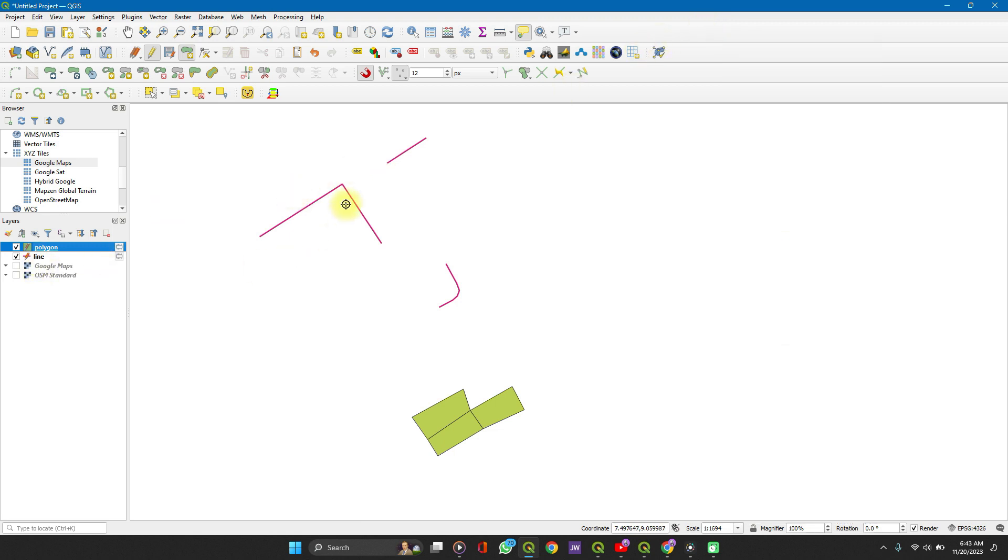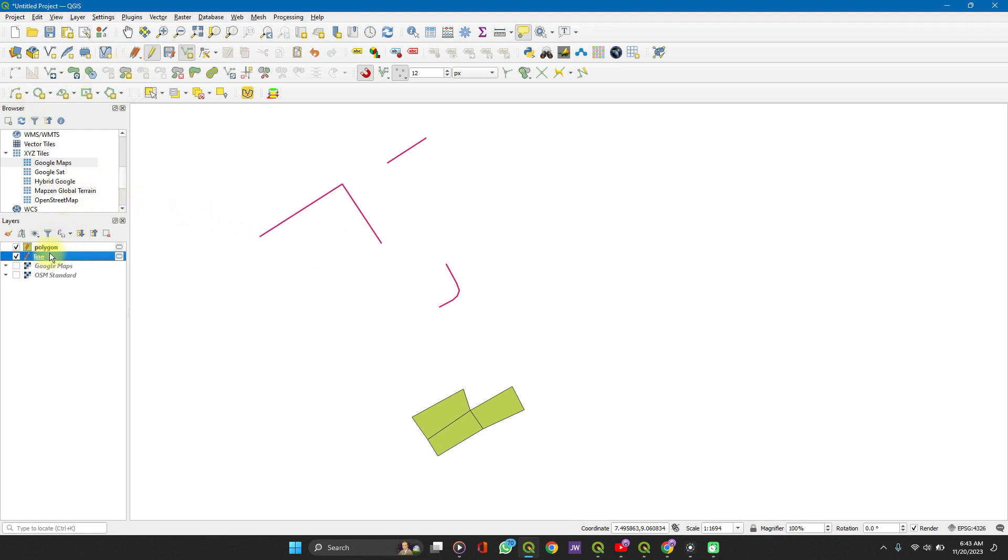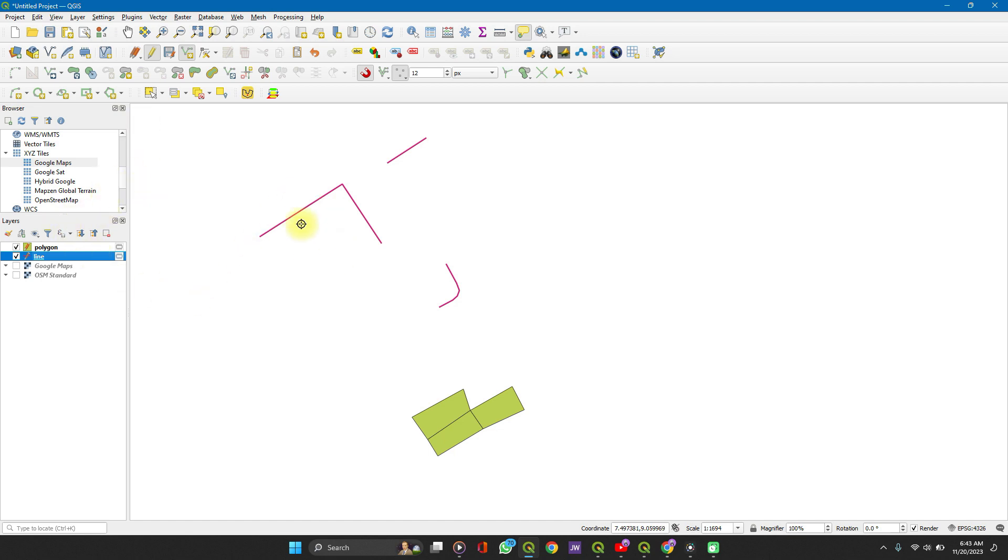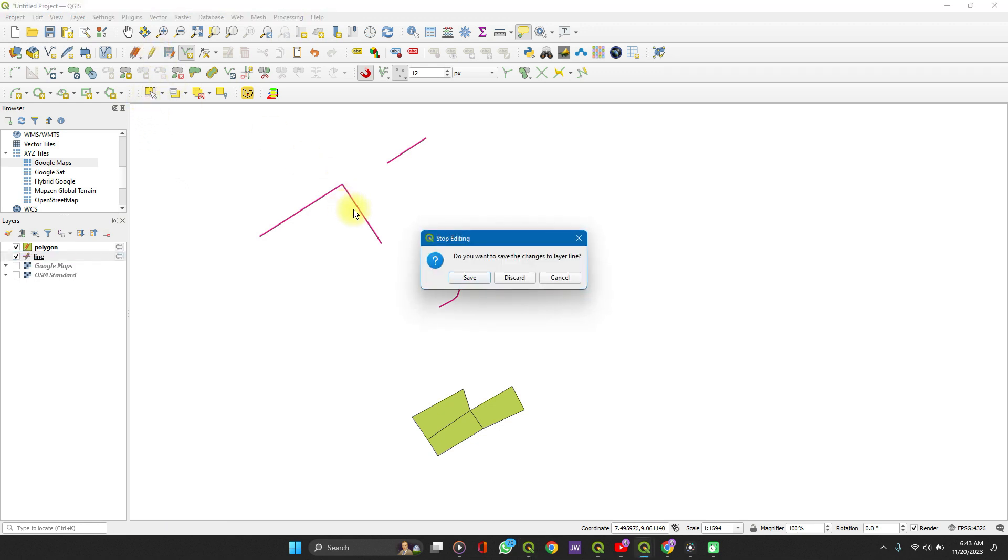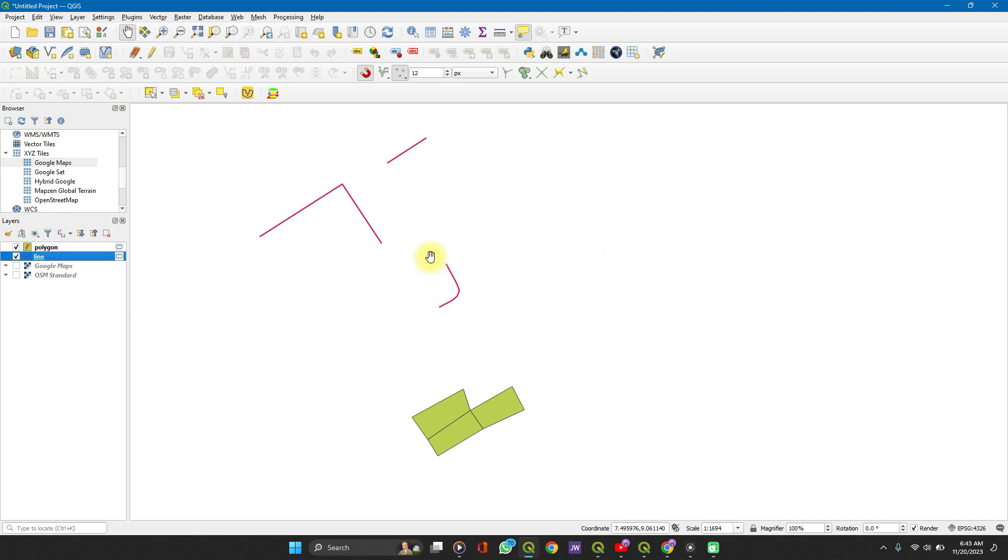On my layer here, I have one polygon layer and one line layer. I'm working mostly with the line layer, but it mostly applies to polygons as well. First we'll add a new feature. Let's say you already have a line feature, line layer here, I want to add a new feature.